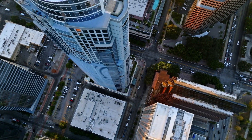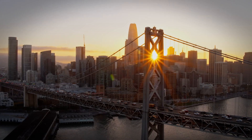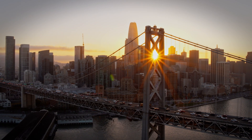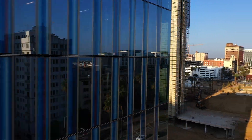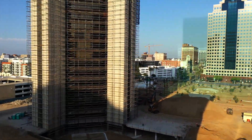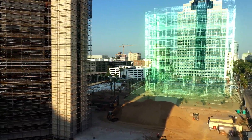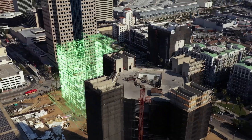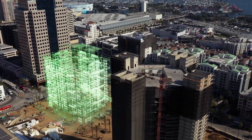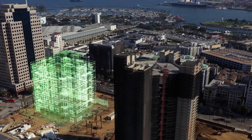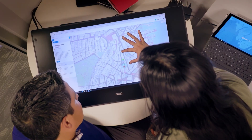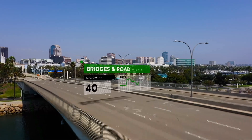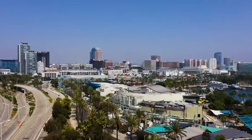In architecture, engineering, and construction, location is everything. Every project begins with a place. To understand that place, you need context.